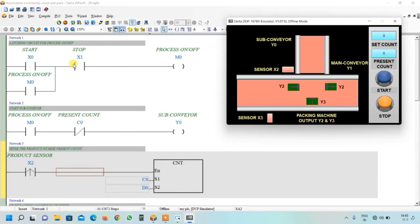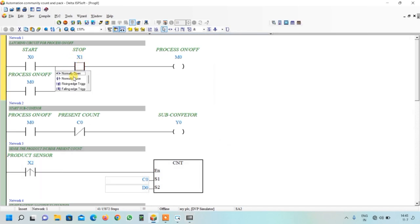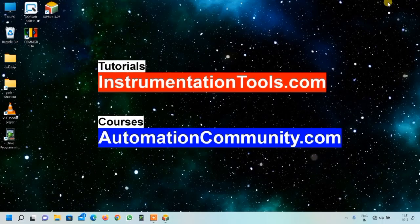One correction: in the stop button contact, we forgot to make it NC — let us fix that now. This is all about the ladder programming for this count and pack application. The simulation and HMI design will be covered in the next part. To learn more examples like this, watch our channel automationcommunity.com and show your interest by liking and subscribing.